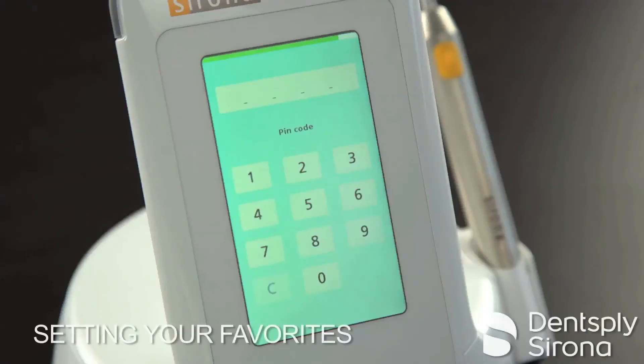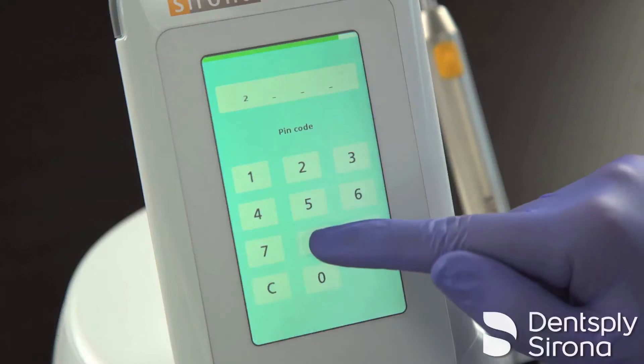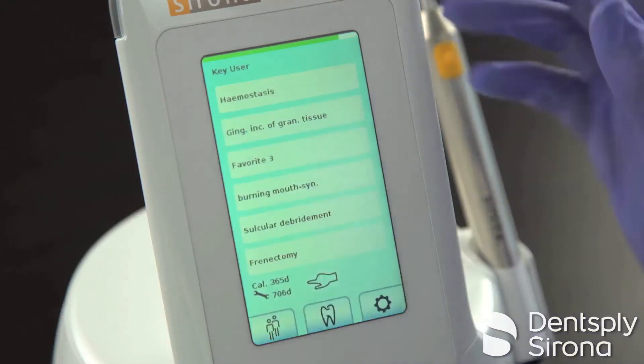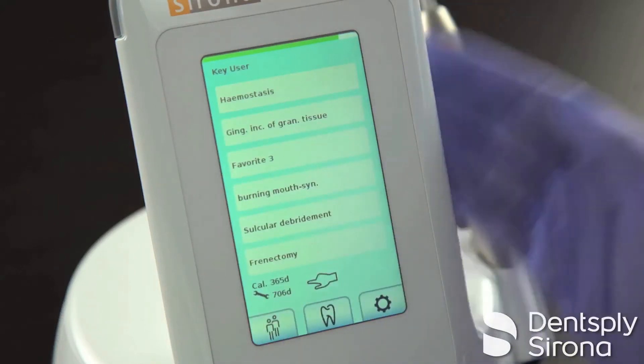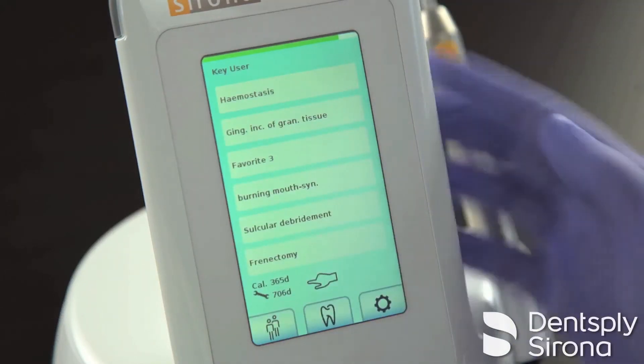When setting your user favorites, first log in using the user passcode that you would like these specific favorites to be aligned with. Once you are logged in, you will see a screen with procedure prompts listed.